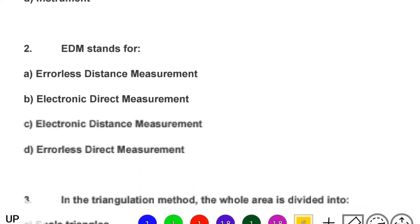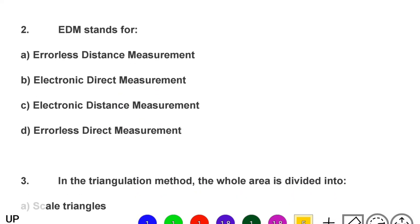Next question: EDM stands for — option A: errorless distance measurement, option B: electronic direct measurement, option C: electronic distance measurement, option D: airless direct measurement. The correct answer is option C, electronic distance measurement.